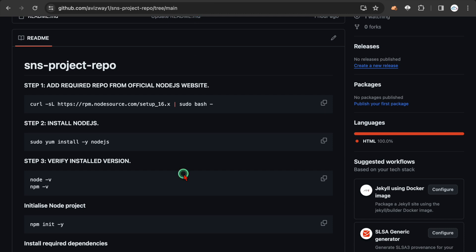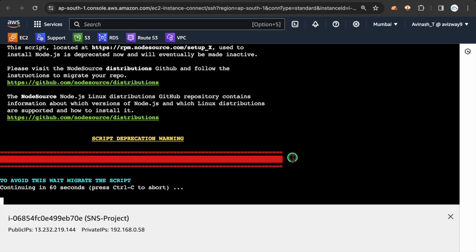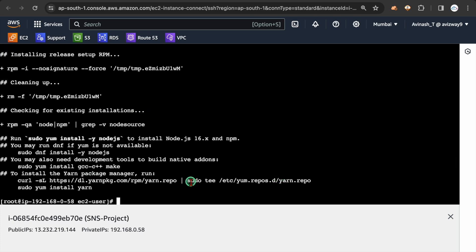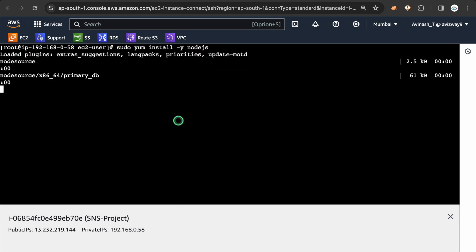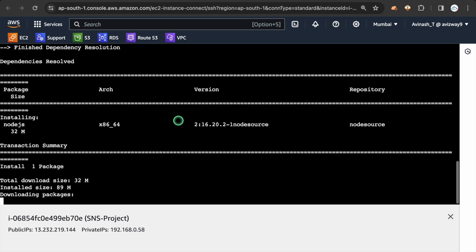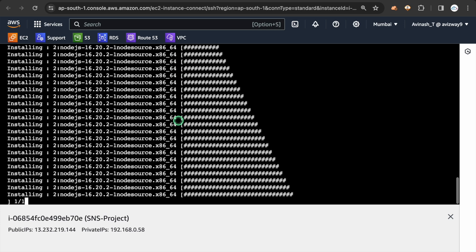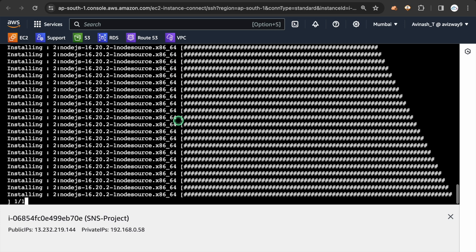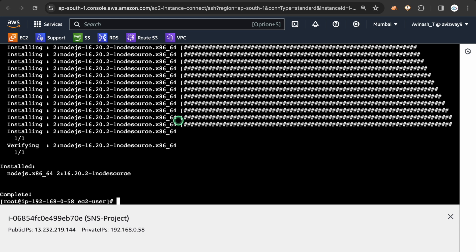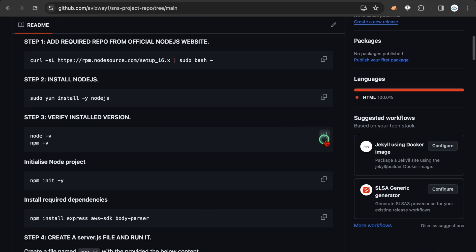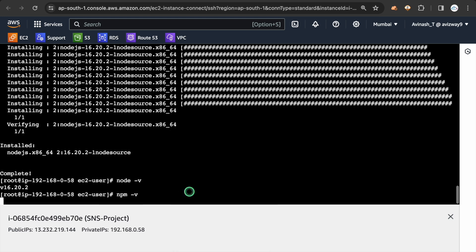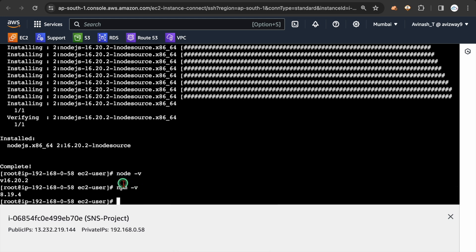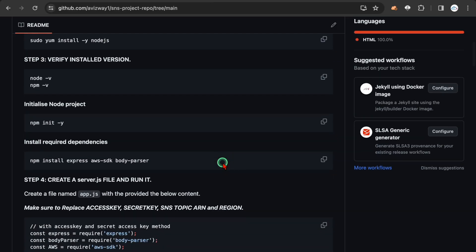So once that is ready, so we are good to install this Node.js. So for that, you take this command. And yes, it will take 60 seconds. Alright, it's completed. So now we are good to install Node.js. Alright, it's installed. So now verify the install version node as well as NPM, Node Package Manager. Alright, so the node successfully installed.